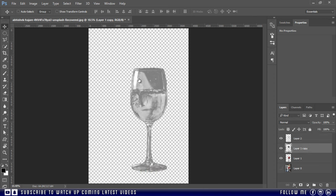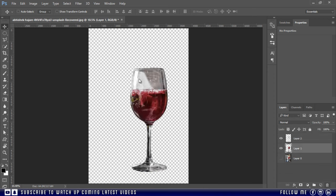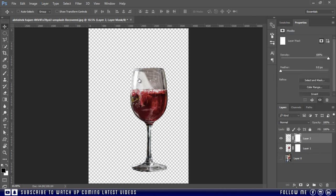Now delete the desaturated layer. Then apply the layer mask on both layers and make sure black is selected as your foreground color. Now take the brush tool and paint over the glass.